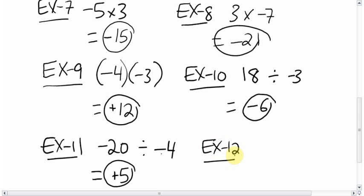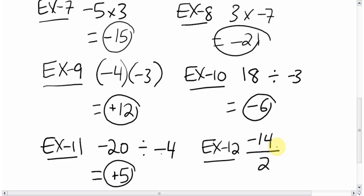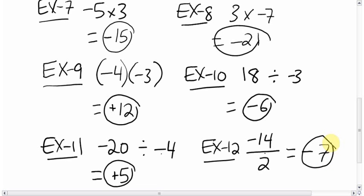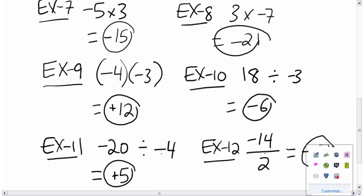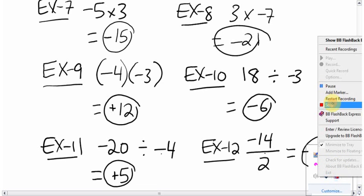One last one: sometimes division is shown like negative 14 over 2, which means divided by. So it's negative 14 divided by 2. Same rules — check the signs: negative and positive, they're different, so the answer is negative. 14 divided by 2 is 7, so negative 7. That's it for adding, subtracting, multiplying, and dividing integers.